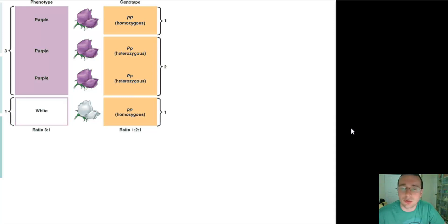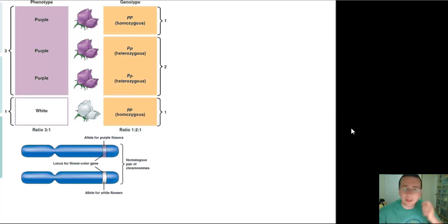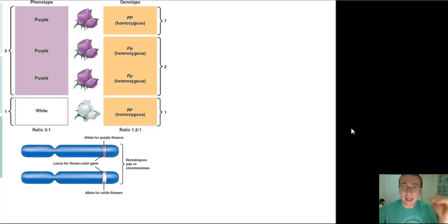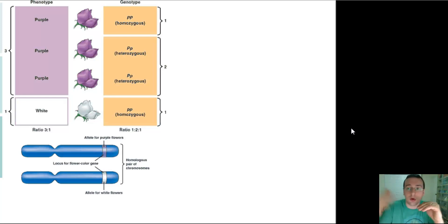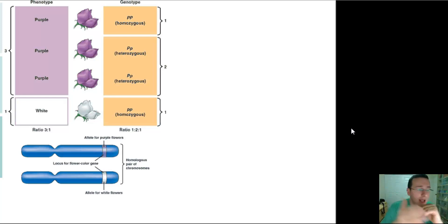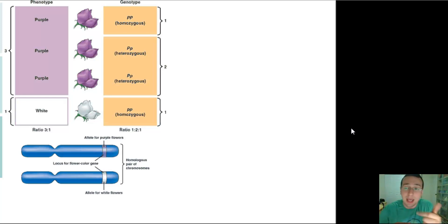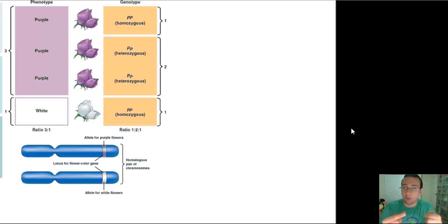We'll talk about having only one allele when we cover chromosome inheritance. Mendel discovers that it's the combination of one allele — now understood to be present in one chromosome — and another allele present in its homologue pair, that will actually determine the way we look. For example, if you have a purple allele and a white allele, you're going to be heterozygous and therefore look purple.